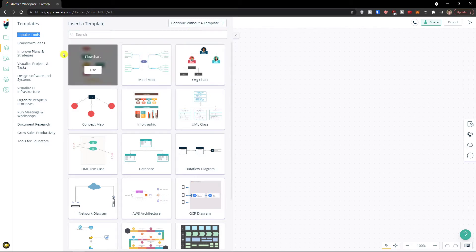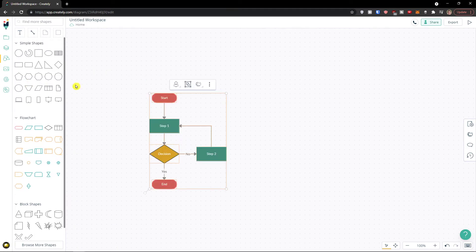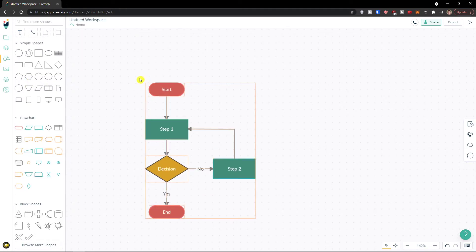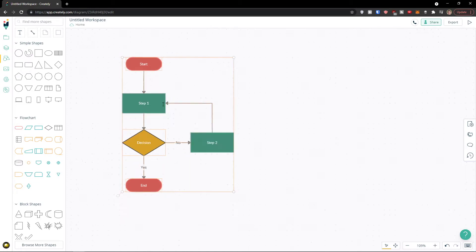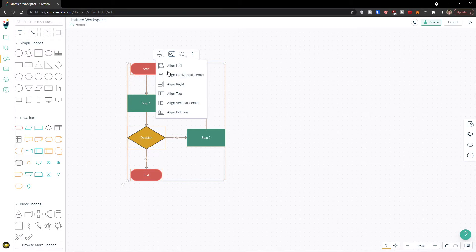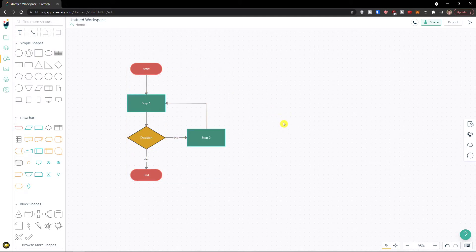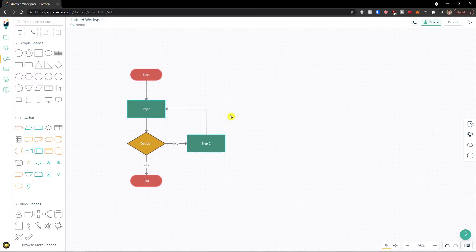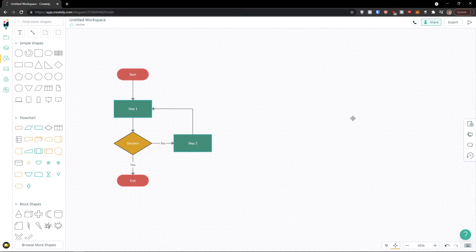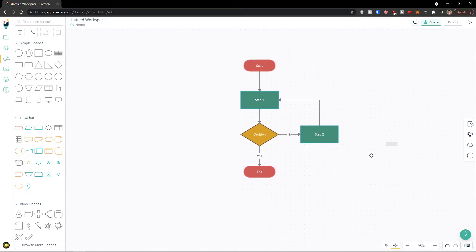Of course you can continue without a template. Now with the flowchart loaded, I can make it bigger and align everything. I can group it. I can change the style and bring elements to front if I have multiple things. Let me show you the basics of how to operate in Creately. On the bottom right you see 'Select' and 'Pan.' To move around the Creately board, hold the spacebar and you can move as much as you want.